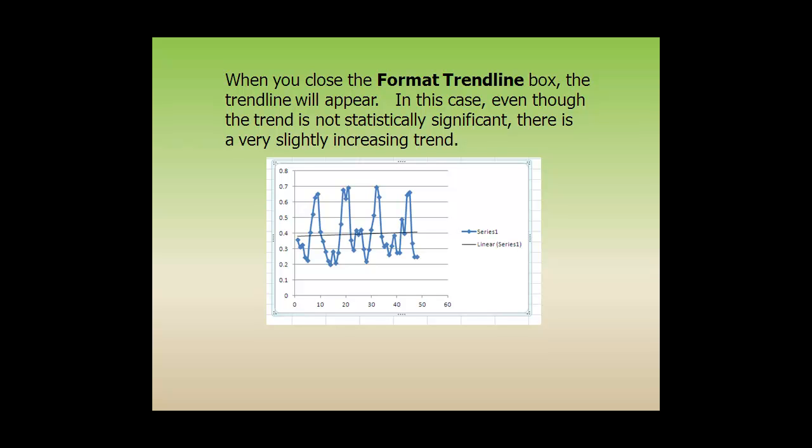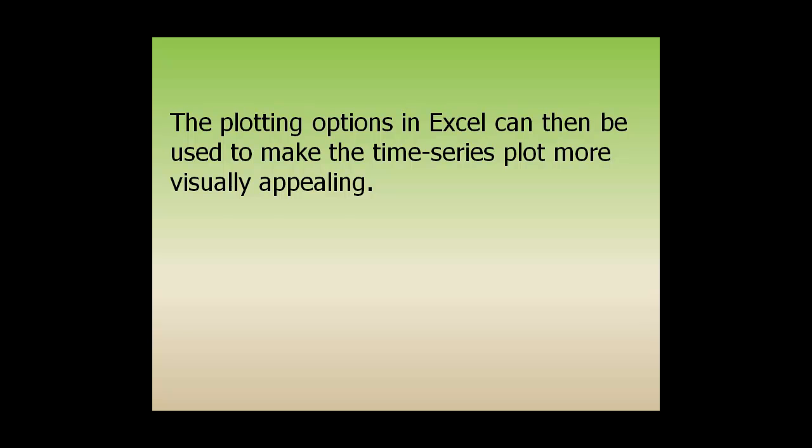In this case, even though the trend is not statistically significant, there is a very slight increasing trend. The plotting options in Excel can then be used to make the time series plot more visually appealing.